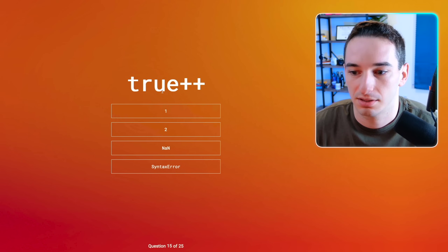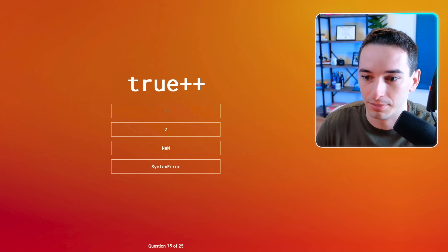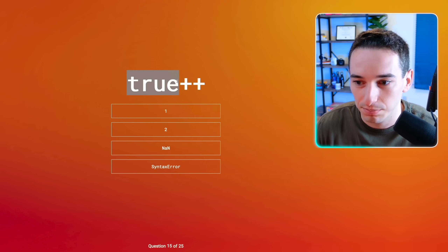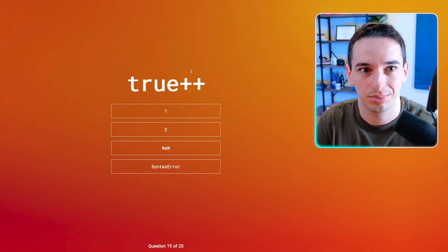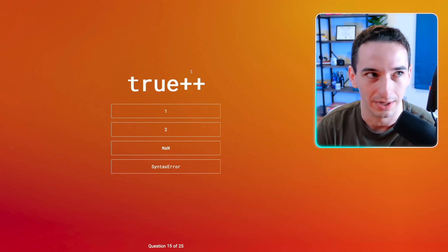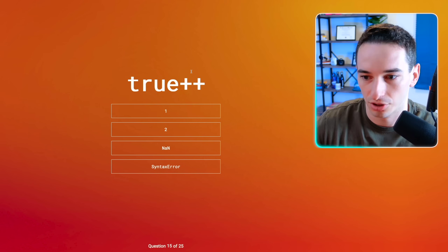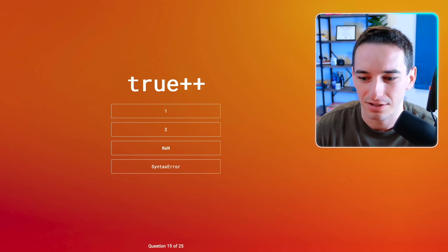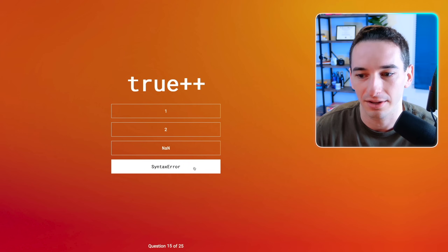True plus plus. So if we treat true as a number, this would just be one plus plus, which would be two essentially. But plus plus is essentially the same as plus equals, and you can't assign to true. I can't say true equals true plus one. Assigning to true feels like you can't do that, so I'm going to go with syntax error — I don't think it's going to let you assign a value to true.